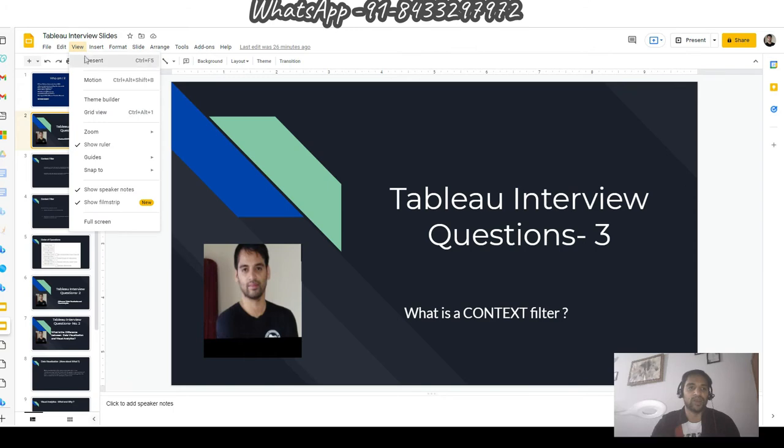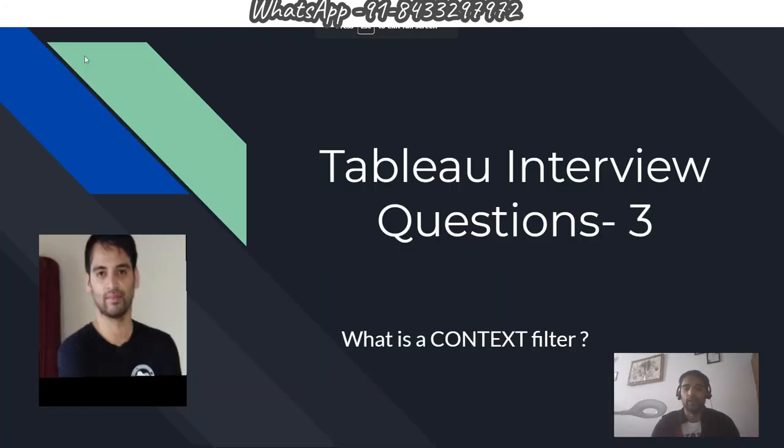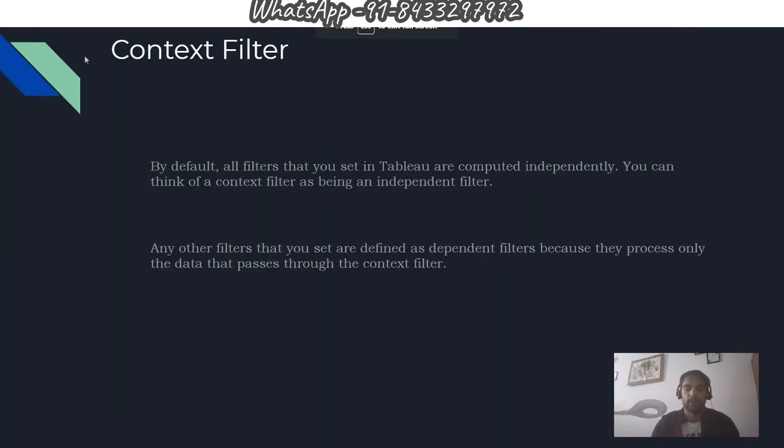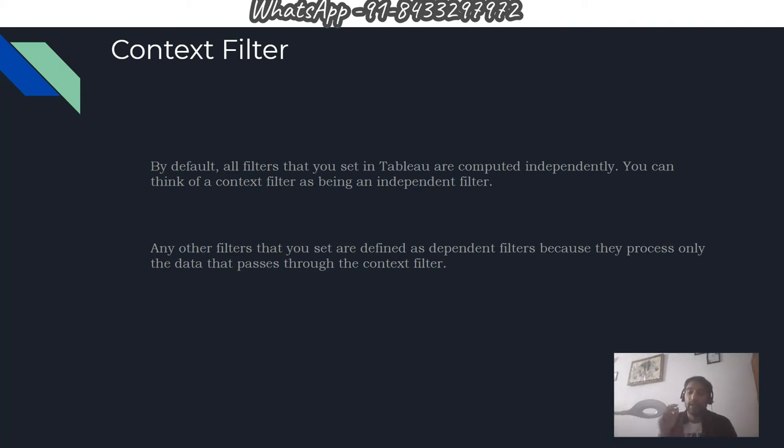Let's talk about the context filter. By default, all filters that you set in Tableau are computed independently. You can think of a context filter as being an independent filter, like a king at worksheet level.